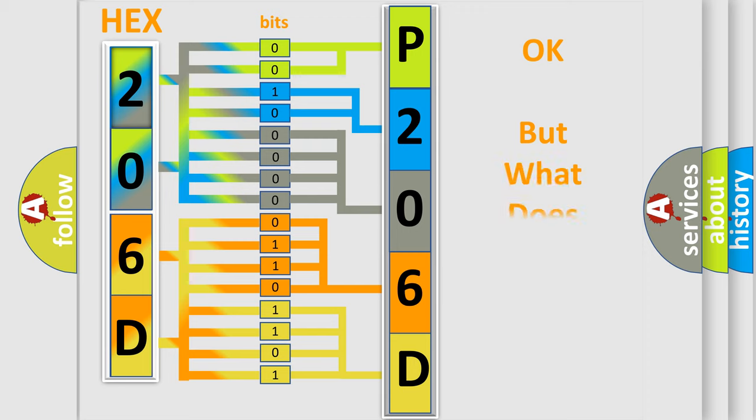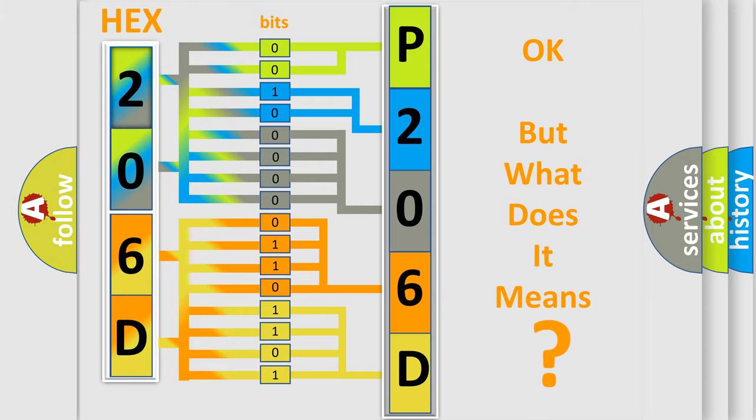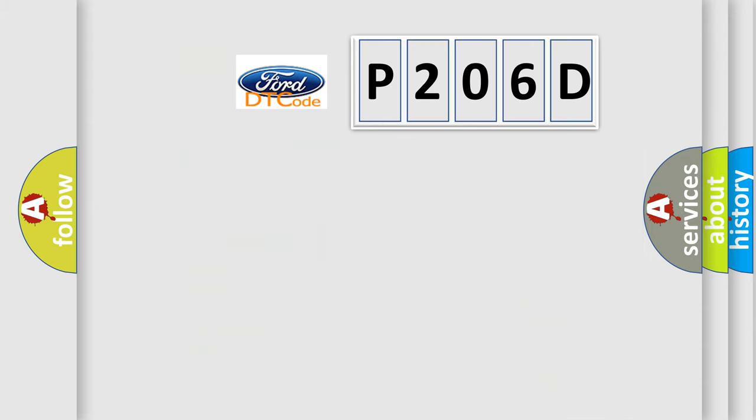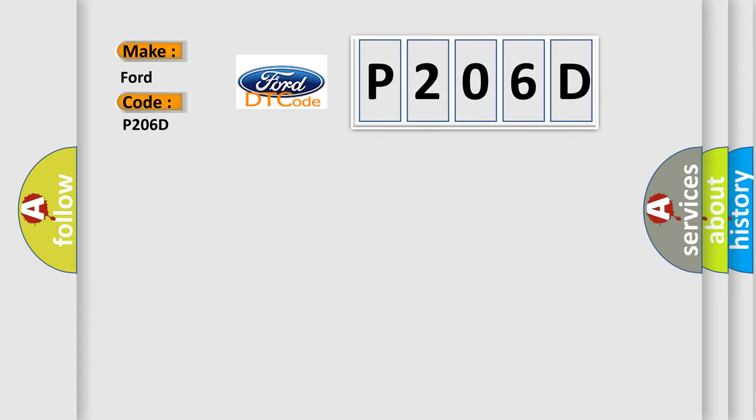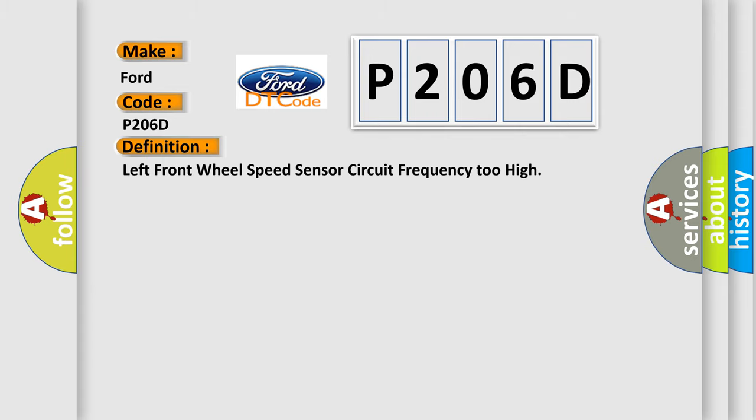The number itself does not make sense to us if we cannot assign information about what it actually expresses. So, what does the diagnostic trouble code P206D interpret specifically for Infinity car manufacturers?